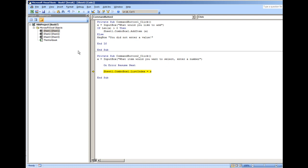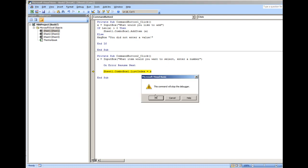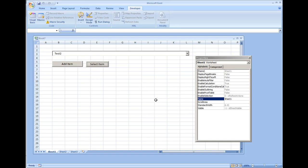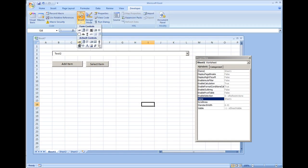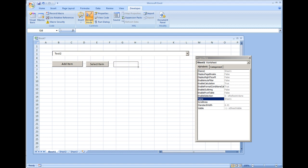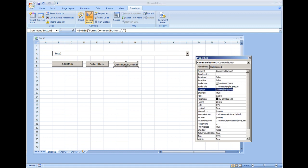Now I'm going to show you one more thing on a combo box: this is how to clear it. I'm going to again add another button, we'll call this 'Clear'.